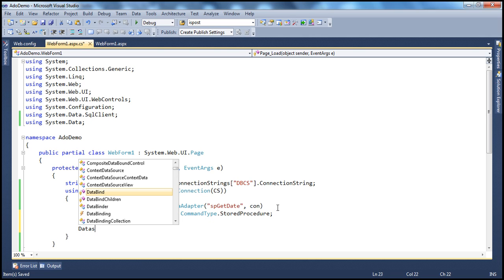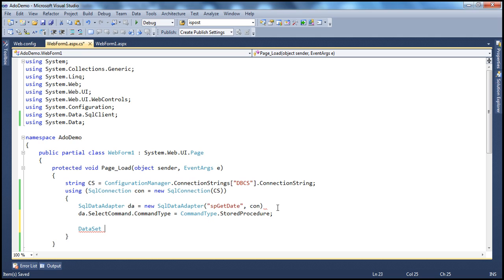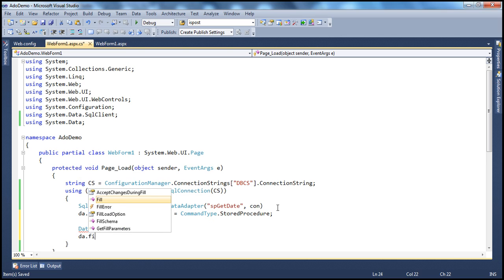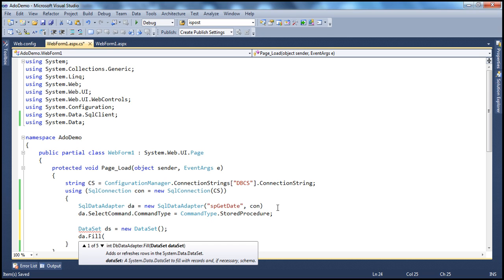We need to create a dataset object. A dataset is an in-memory representation of your database — it can store tables and the relationships between them just like a database would on a physical hard disk. DataSet ds is equal to new DataSet. We can call the Fill method of the data adapter, which is going to automatically open the connection, execute the stored procedure, load the data into the dataset, and close the connection immediately for us — dataAdapter.Fill(ds).